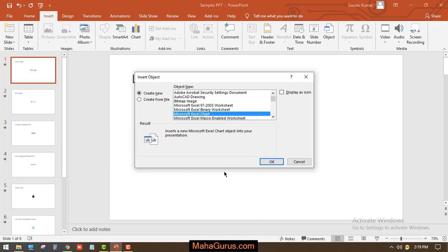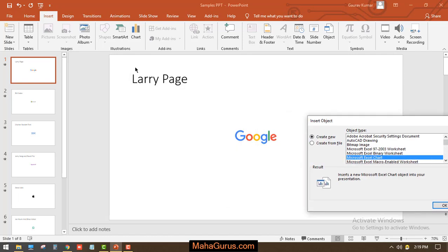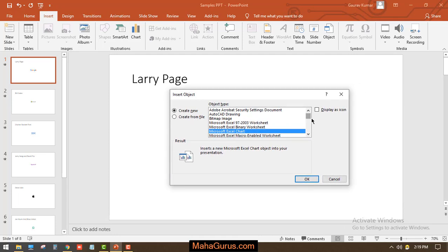If your slide has some text and you don't want the text to overlap with the Excel file, in that case we will use the icon. I'll click on Display as Icon.